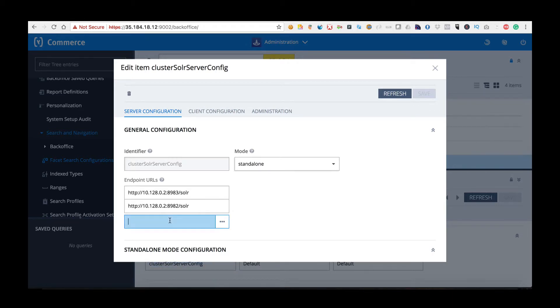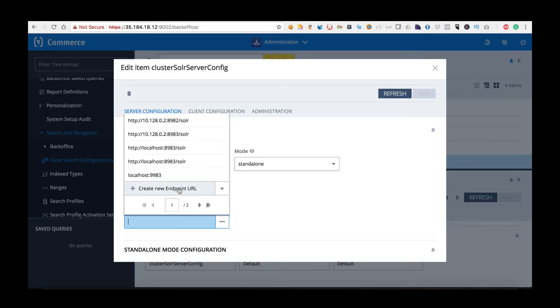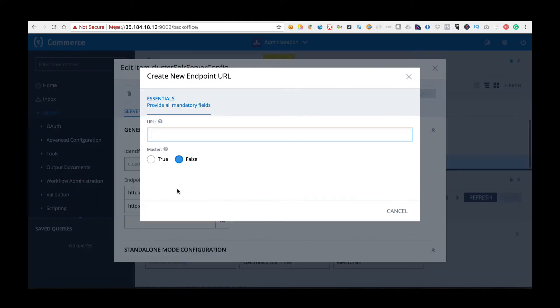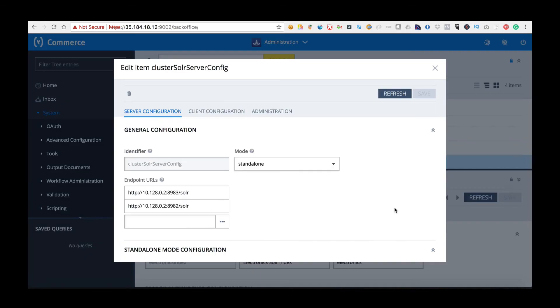To add a new endpoint I can click here and say create endpoint URL and I can enter the URL. If I want to edit an existing endpoint I can delete it by clicking here.